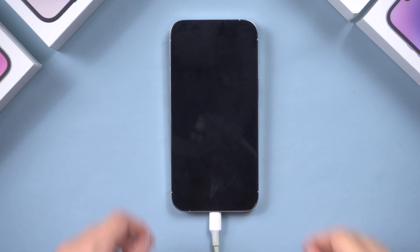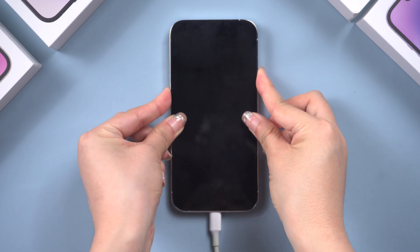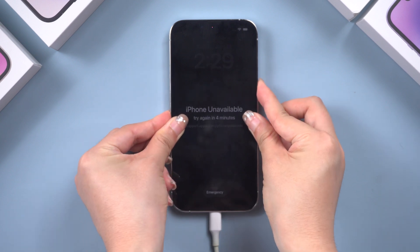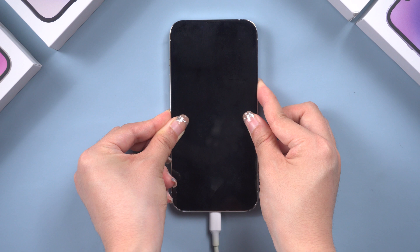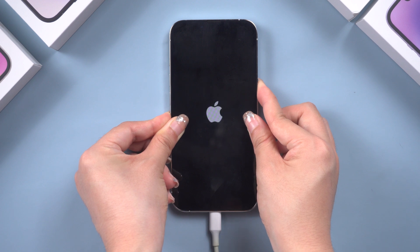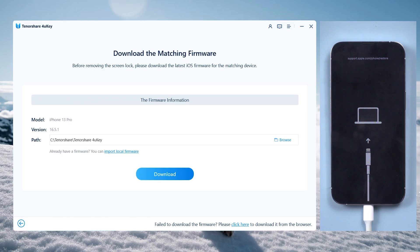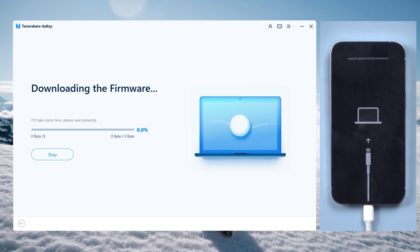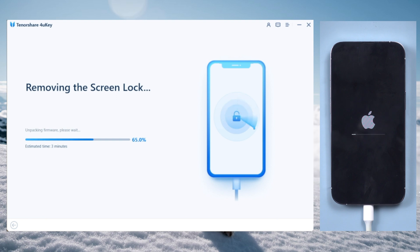For iPhone 8 or later, press and quickly release the volume up and down buttons successively. Then press and hold the side button until you see the recovery mode screen. Now we can download the latest iOS firmware. Once downloaded, we can start unlocking. It will take about 10 minutes, so be patient.